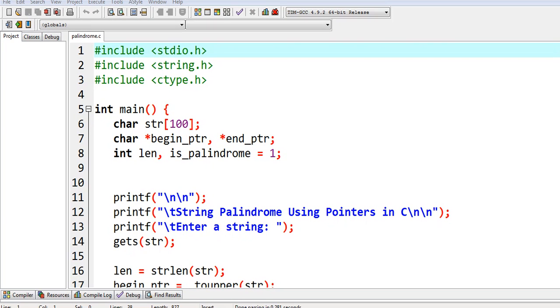Hi there everyone, welcome to my channel. In this video I will discuss how to write a program using C programming language to ask the user to give a string, and then our program will check if the given string is a palindrome using pointers.